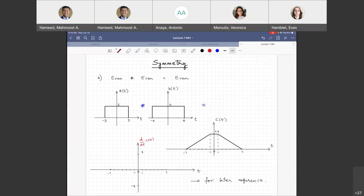Symmetry properties. When signals have even or odd symmetry, you can comment about the symmetry of the result of their convolution. The first symmetry property: an even signal convolved with an even signal results in an even signal.